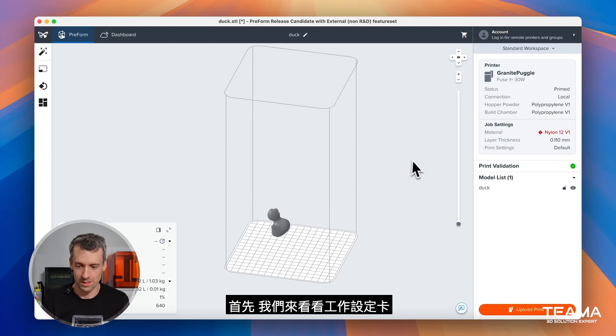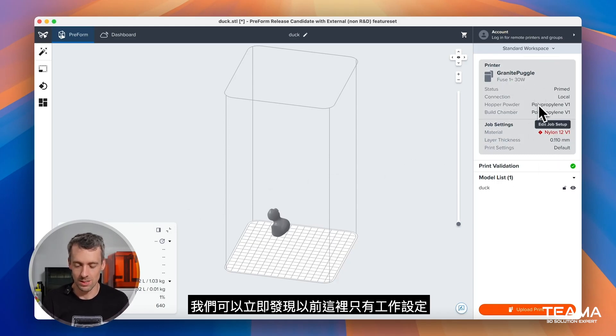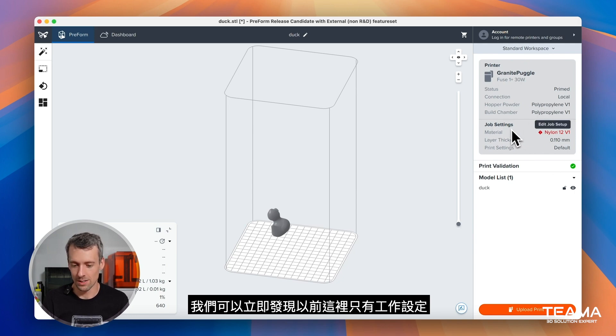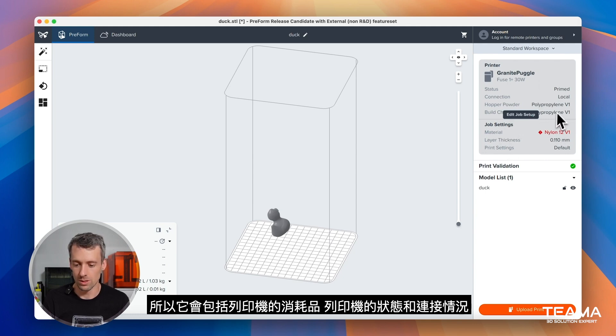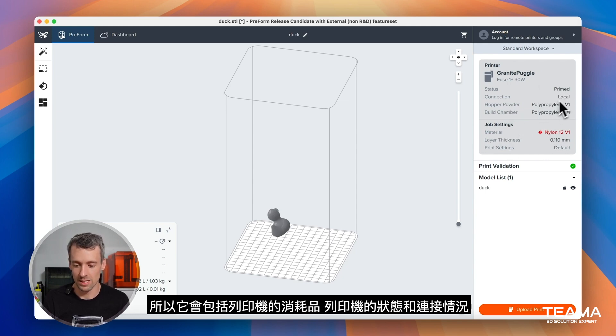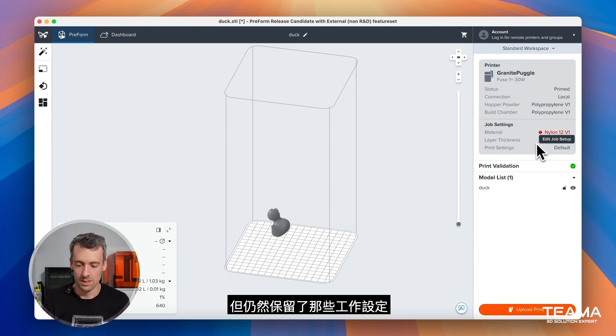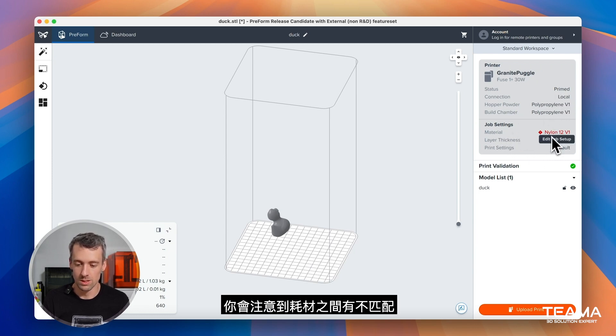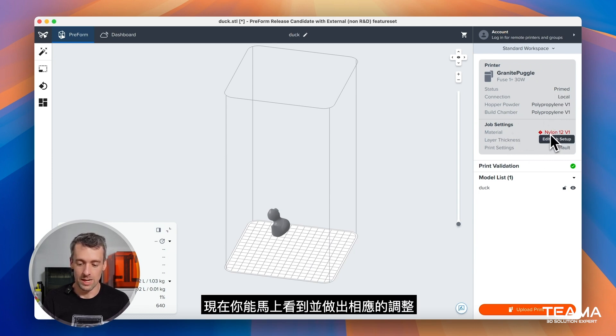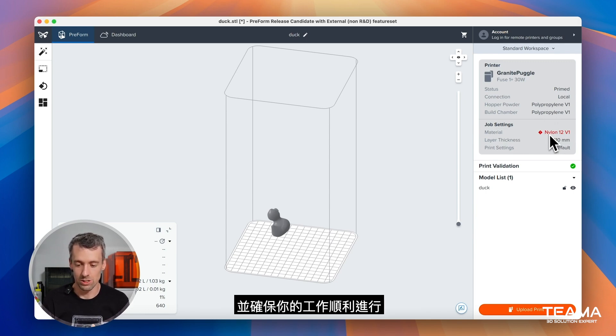We're going to walk through the job setup card and we're going to notice right away that what used to be here was just the job settings and now we include the printer settings. So it'll include the consumables for the printer, the status of the printer, the connection, but also still have those job settings. You'll notice in this case that there's a mismatch between consumables and now you'll be able to see that right away and make changes as you need to to make sure your job setup runs smoothly.